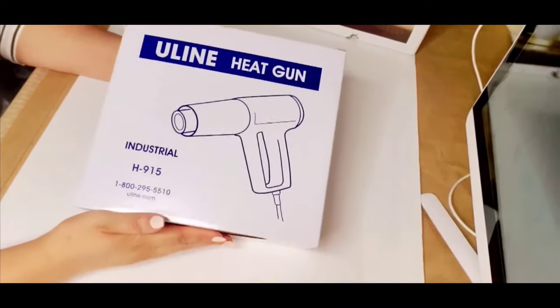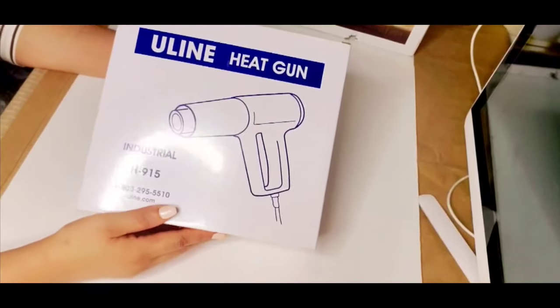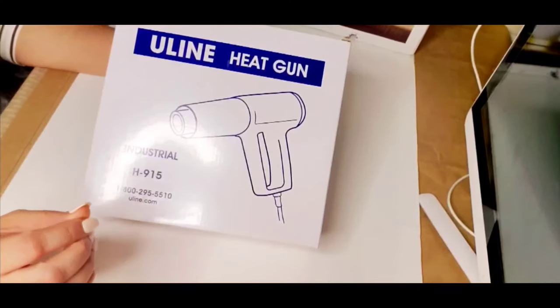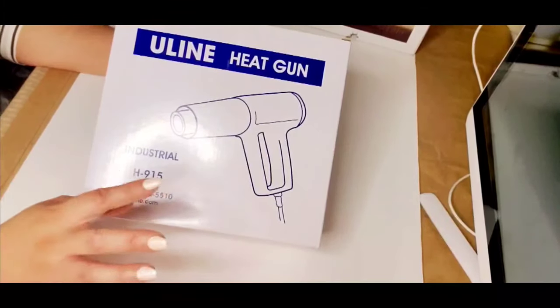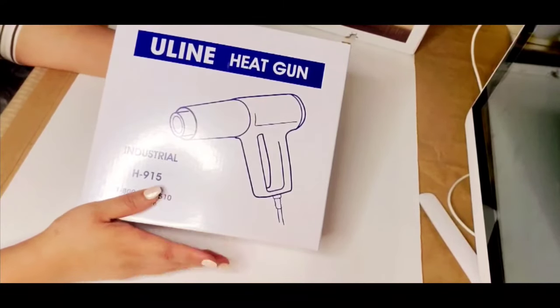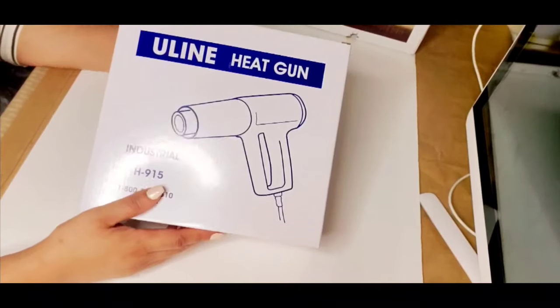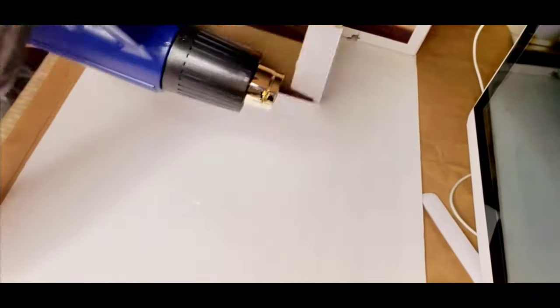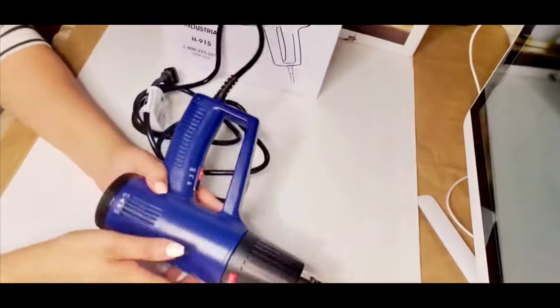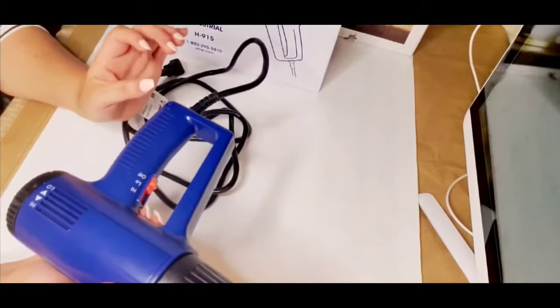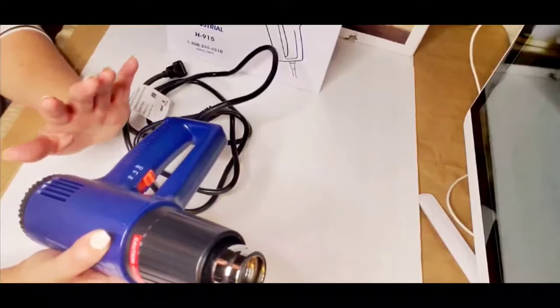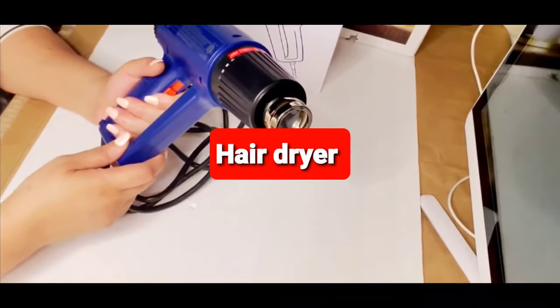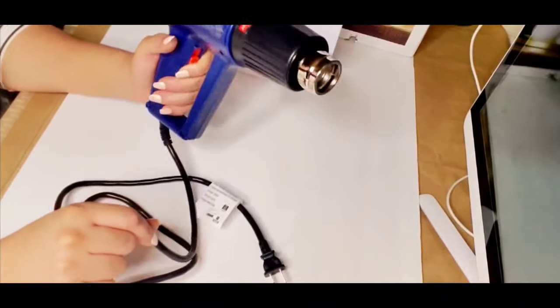Last but not least I have a Uline heat gun and this is to shrink the shrink wrap paper that you throw on your products. After I make my product I put shrink wrap on them so it could be nice, tight, and fresh when the items are brought to the customers. And I love this gun you guys, I always wanted it. It's a nice size, I paid $60 for this and I think it's well worth it. And you don't want to use your personal hairdryer for this because it's just unsanitary. So this is an awesome professional gun.